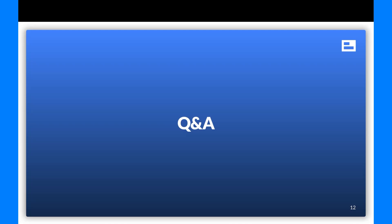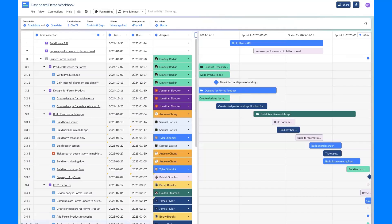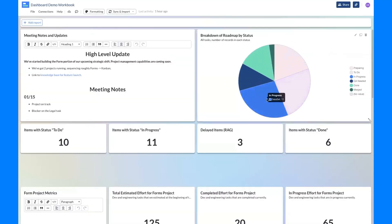The user submits a feature request: on the bar graphs, they'd like the data point value to automatically appear at the tip of each bar without needing to hover. The presenter confirms they have an engineer on the call who heard the request and they'll put it on the near-term roadmap. The user adds that if that's their only feature request, it speaks volumes for how well the product is doing.